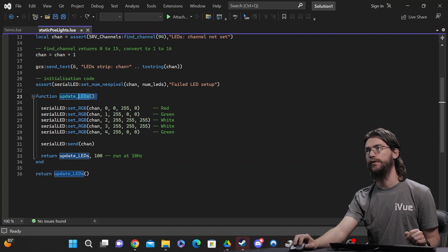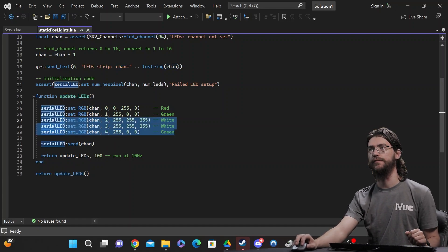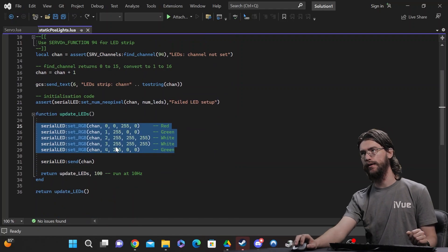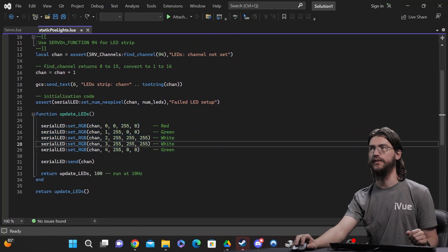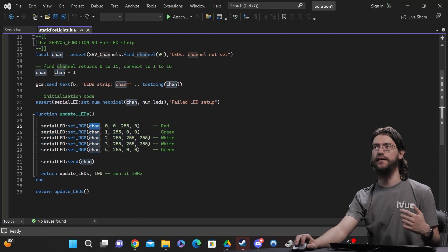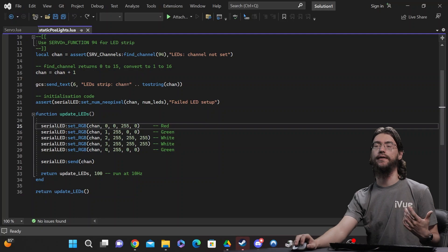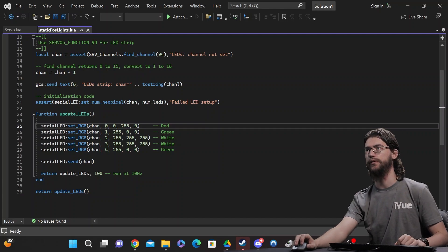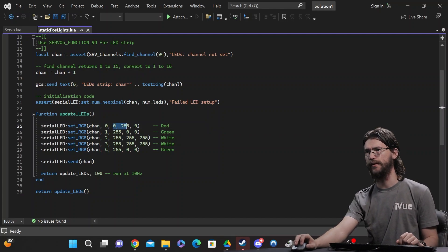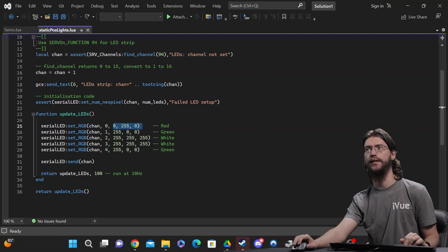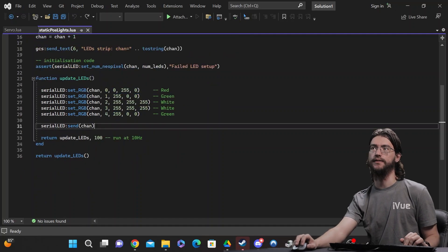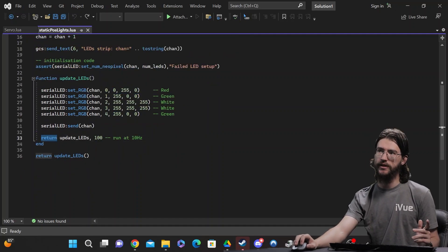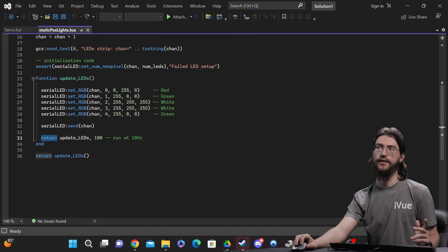So in here, you can see all five LEDs that were initialized up there are actually set. So first you pass along the channel, then where you're at in the string that's initialized from zero, and then the actual color, just RGB. After that, send it out and set the update rate and you're done.